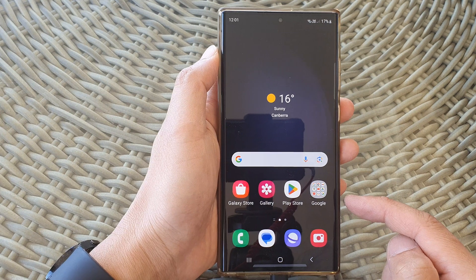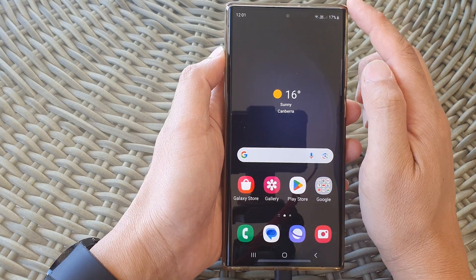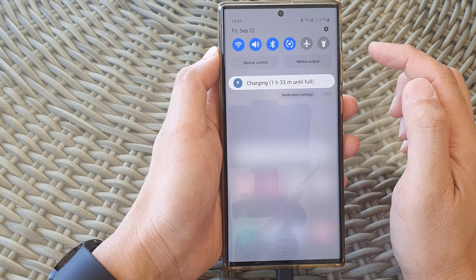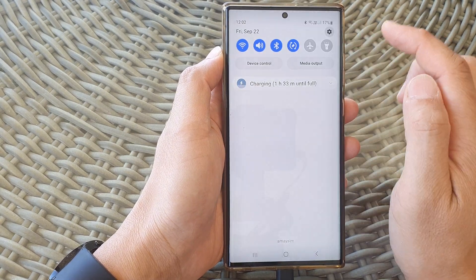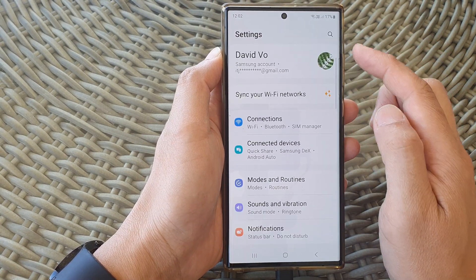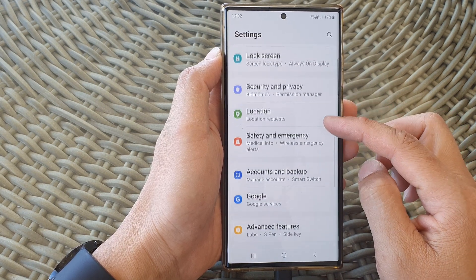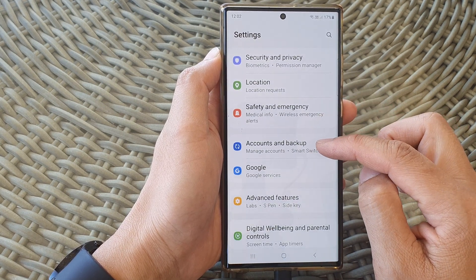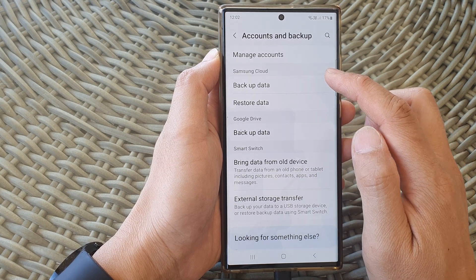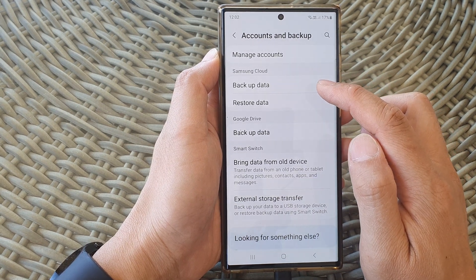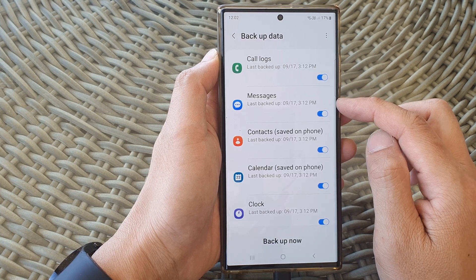First, tap on the home button to return back to the home screen. From the home screen, swipe down at the top, then tap on the settings icon. In the settings page, scroll down and tap on Accounts and Backup. In here, go to the Samsung Cloud section and then tap on Backup Data.